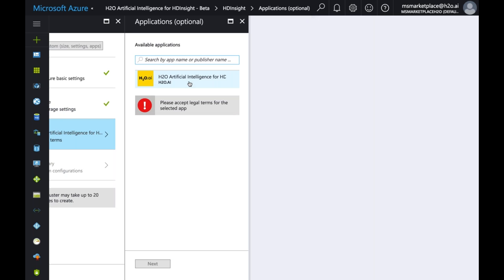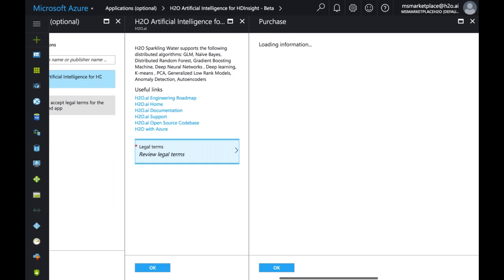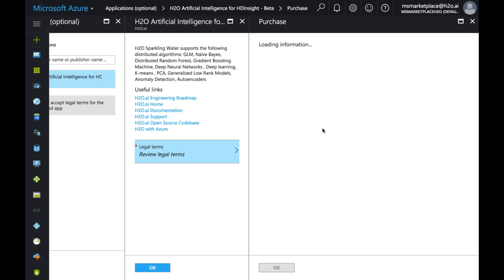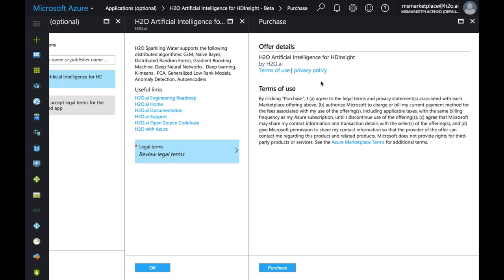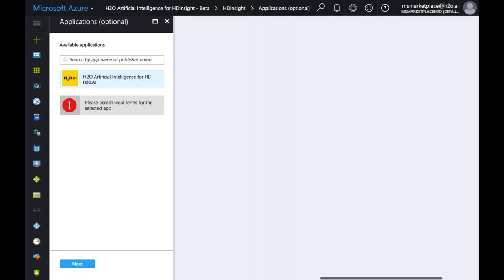Select the H2O option and review the legal terms — it's all pretty standard for open source. Hit Purchase. Keep in mind there is no additional pricing for the H2O offering. Even though it says Purchase, you are only purchasing the HDInsight platform usage. You are not paying anything extra for H2O.